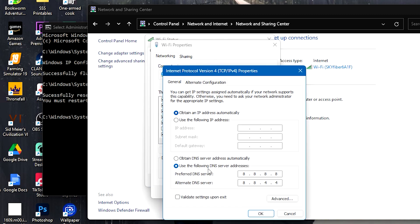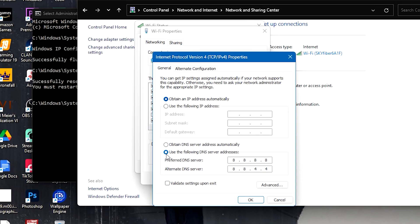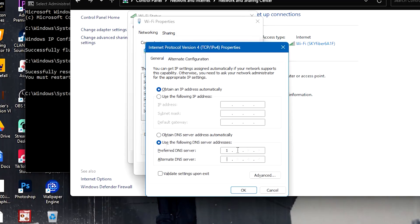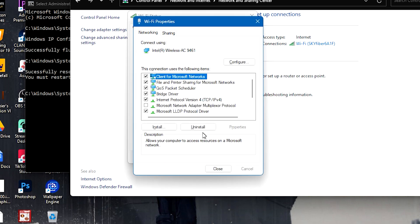And make sure to have 1.1.1.1 as the preferred DNS and 1.0.0.1 as the alternate DNS in here. Press OK and close.